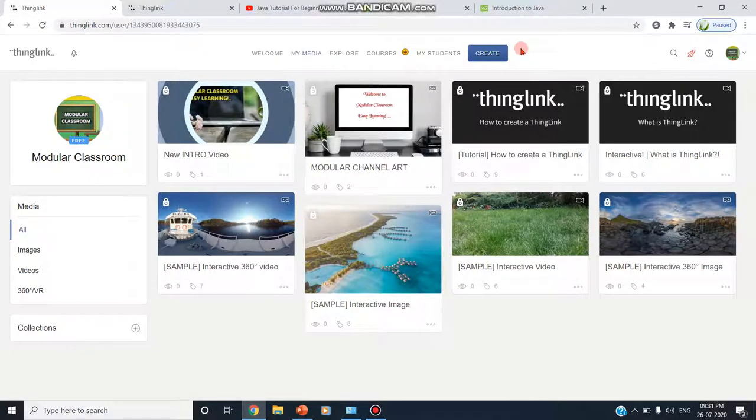Today's Modular Classroom. Today we are going to see an interesting online tool through which we can turn an image into an interactive graphics.